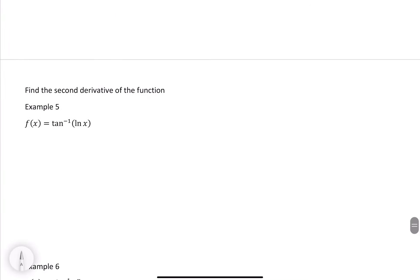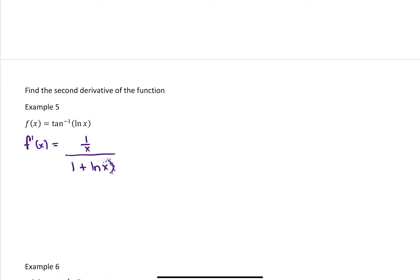For example five, we're writing the second derivative. For tangent inverse of ln x, f prime of x is the derivative of the input, which is 1 over x, divided by 1 plus the function squared. Simplifying, this is 1 over x times (1 plus ln squared x). There are a couple of ways to approach this — we can use the quotient rule or the product rule; let's go with the quotient rule for the second derivative.